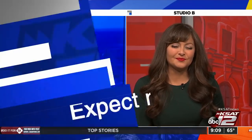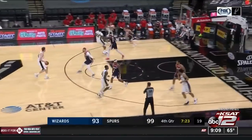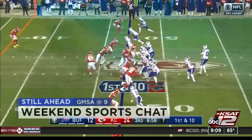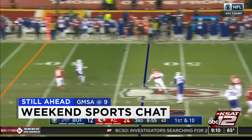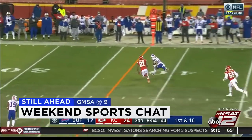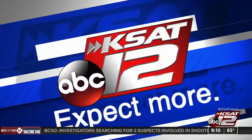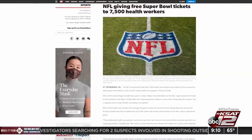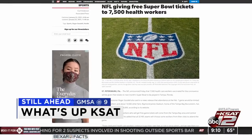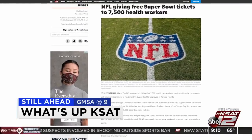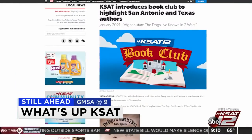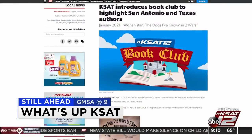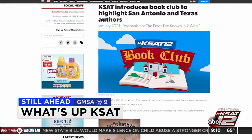It's 9:09, 65 degrees. Coming up — Spurs, football. It was a big weekend in sports. The NFL is giving out free tickets to 7,500 vaccinated health care workers. Details on that on What's Up KSAT.